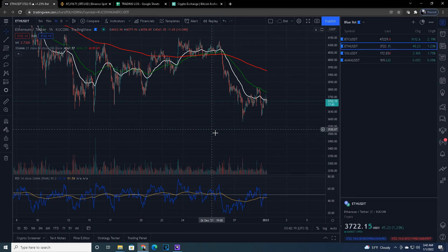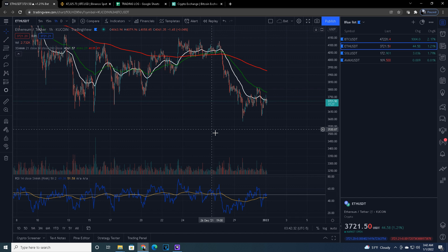Alright everybody, first things first. Remember, I'm not a financial advisor. This is not financial advice. I simply share my technical analysis for informational and educational purposes, however you guys see fit to use it. But remember, you manage your own money, you manage your own risk, you trade at your own risk.